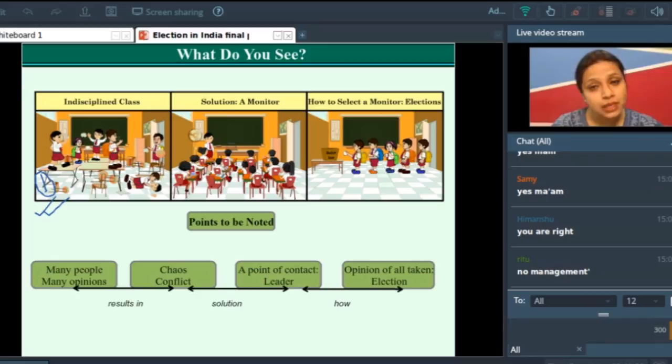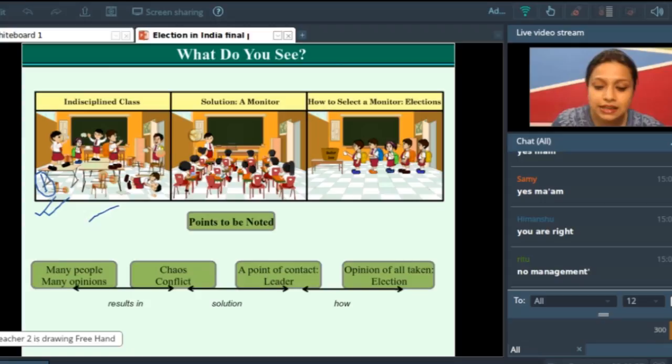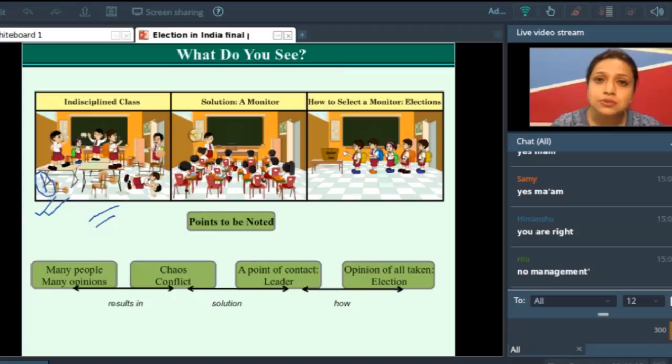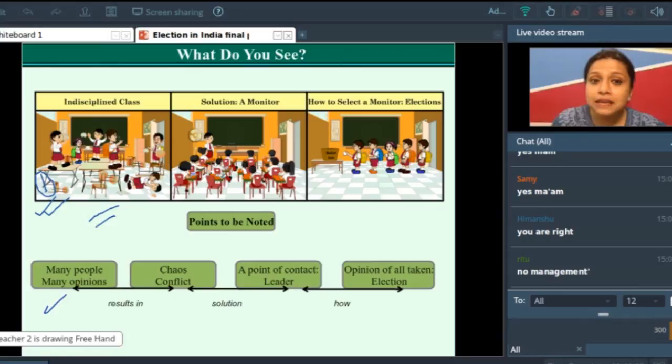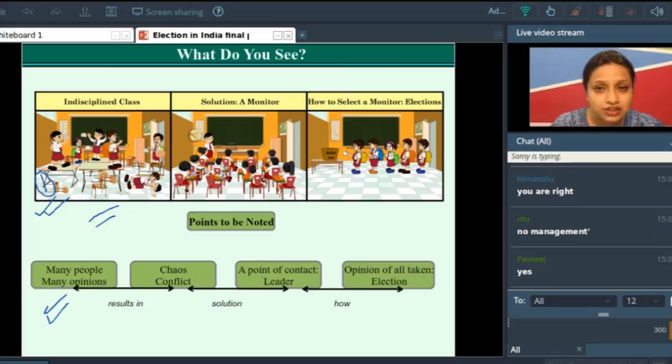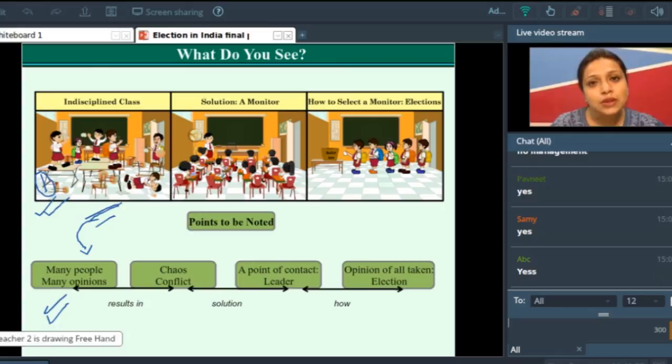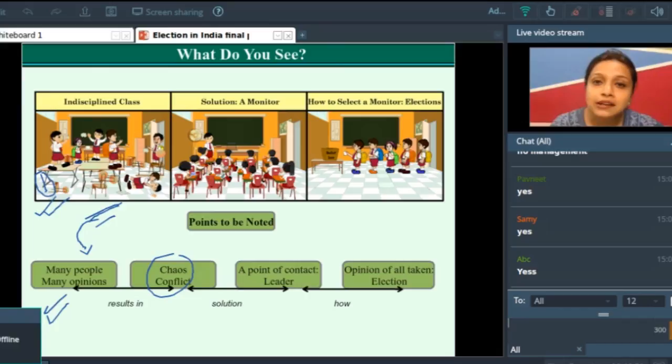Let me tell you one instance. Think that this class has to go on a weekend trip. Some students say they want to go to a place called A. Few other students say no, we want to go to a place called B. And some other students say no, we want to go to C. So what happens is there are many people and so many opinions. So naturally, there will be a lot of chaos and conflict.